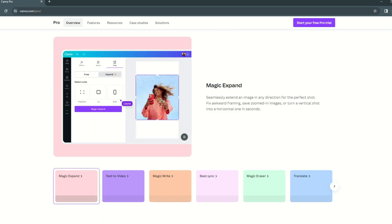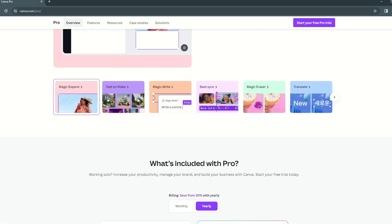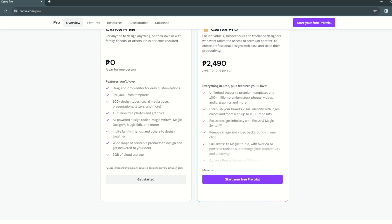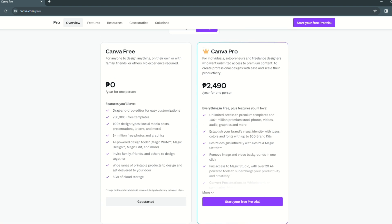Canva provides both a free and a premium edition, with Canva Pro being the latter. Given the capabilities it provides, I believe Canva Pro's price is reasonable and well worth the investment.